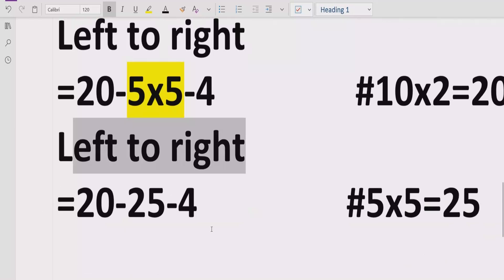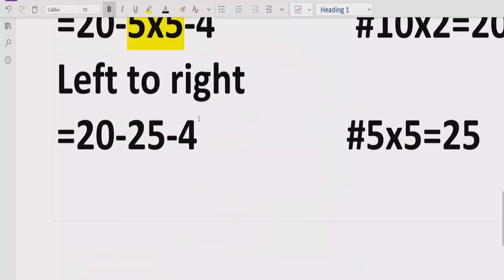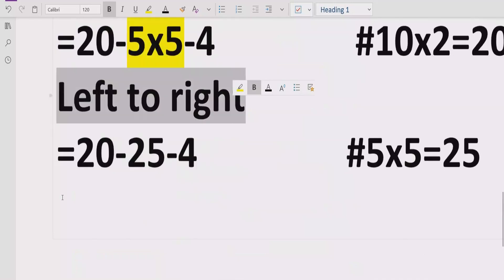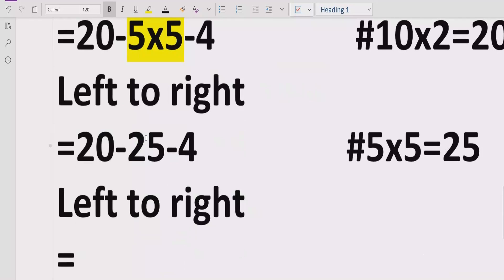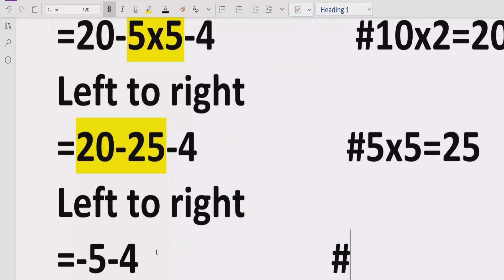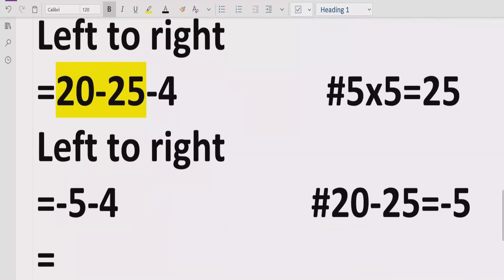We have solved the multiplication. Now we have to solve the addition and subtraction. Going left to right, 20 minus 25 equals minus 5, giving us minus 5 minus 4. We have two terms being subtracted with the same sign — both minus. Minus minus minus means plus, so we add these two terms and get the answer minus 9.